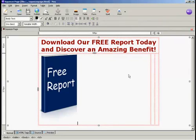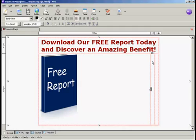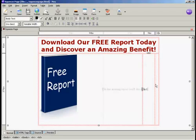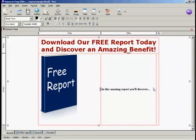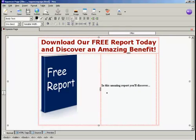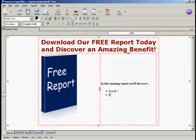Don't worry if when you've put something in it scrunches everything over to one side — that's perfectly normal and it will balance itself out later on. Now I need to insert my benefit bullet points in the center column. I'll just put a bit of text in first, highlight it and make it bold. And now I'm going to insert my bullet points: Benefit 1, Benefit 2, and so on.